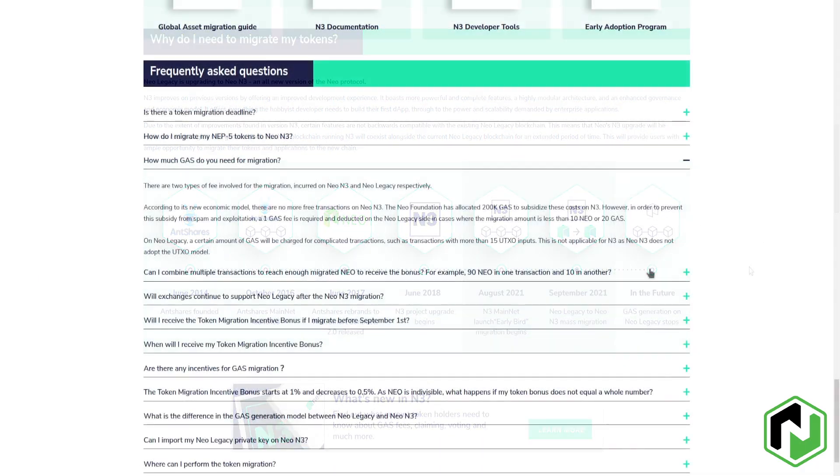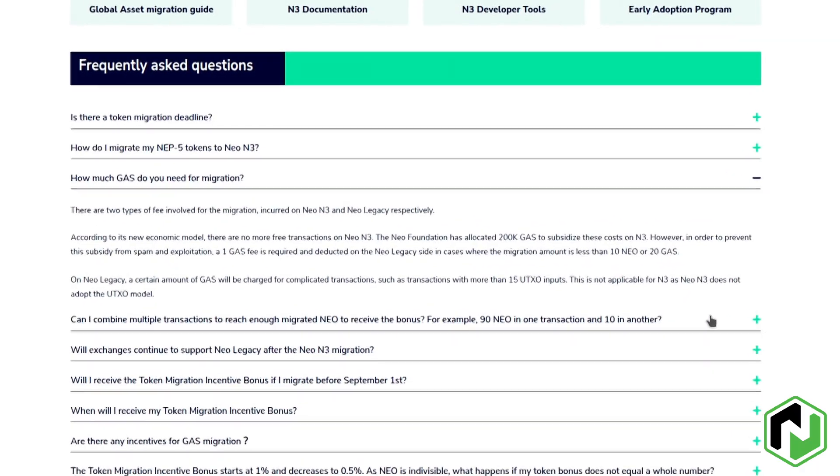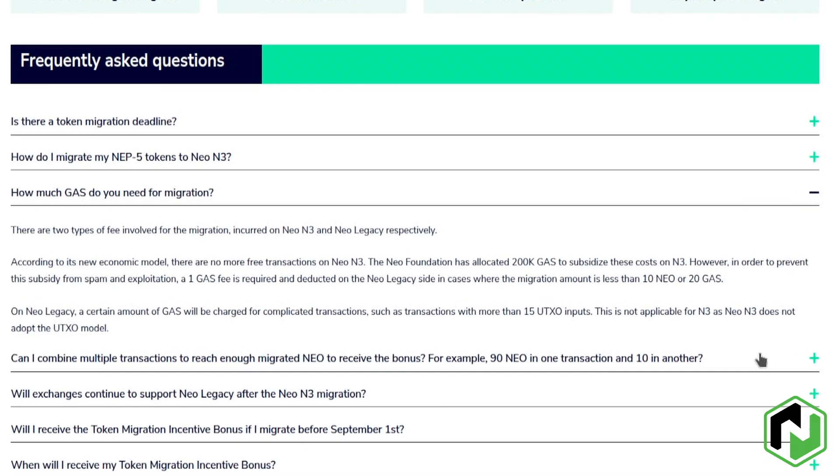The second thing to keep in mind are the fees. For every migration of less than 10 NEO or 20 GAS, a one GAS network fee will be charged, and additional network fees will also apply if a transaction has more than 15 unspent inputs in order to compensate for the large transaction size.